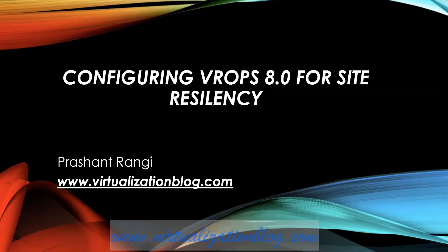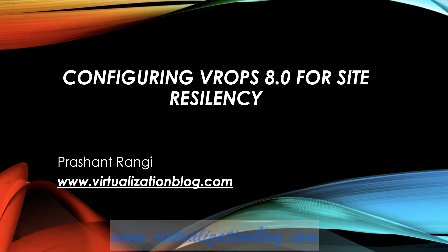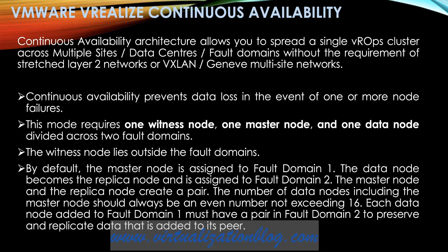Hi, in this video I will demonstrate how to configure vRealize Operations Manager in Continuous Availability mode to support larger environments. Before proceeding, let's discuss what is VMware vRealize Continuous Availability.